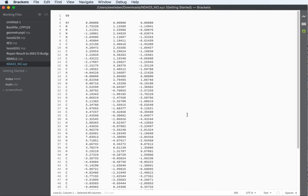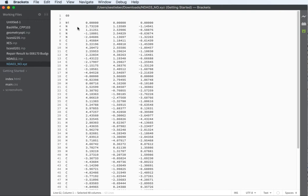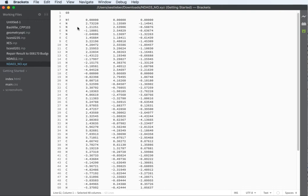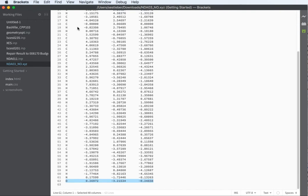To check your coordinates you want to open them up in brackets or in a different text editor. On a PC it would be crimson editor. When you added those atoms into the molecule, in this case NO, Avogadro put them at the end of the XYZ file.